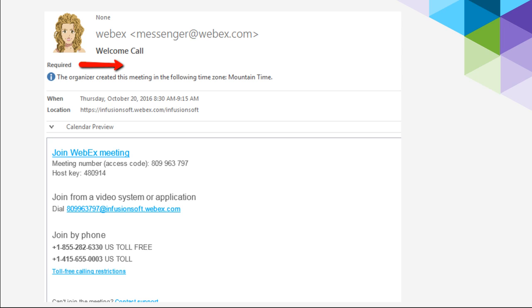Sometimes the email looks like this, and there's a blue link that says, Join the WebEx meeting, and you can just click on that, put in the meeting number, put in the host key, and you can call in by phone. That's a super easy way to join WebEx.